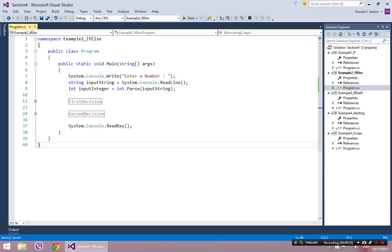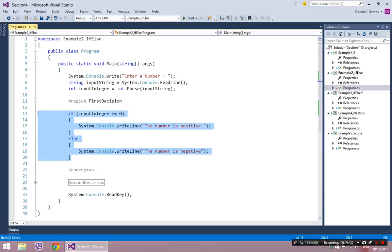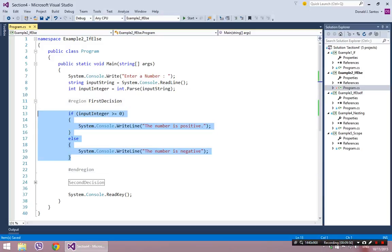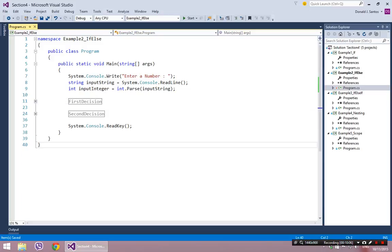In the next video, we're going to be going into more complicated versions. It started with just single if statements — either decide whether to do this or not. With the else statement, now we have the ability to do one thing or the other thing based on the condition — definitely do one of them, but one or the other based on whether the condition is true or false. With the final construct, if-else-if, we're going to be able to do pretty much anything we want. We'll see that in the next video.